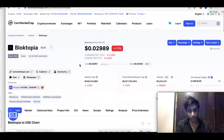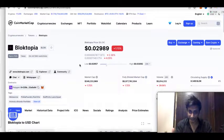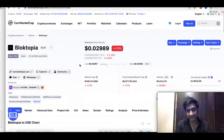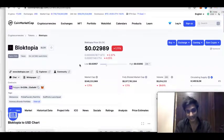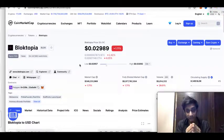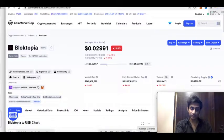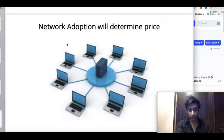Warren Buffett invested in Coca-Cola simply because he liked drinking Coke — that was his assumption that network adoption would grow. Despite all the complicated analysis, at its core it is about network adoption and people adoption. That is the key point.